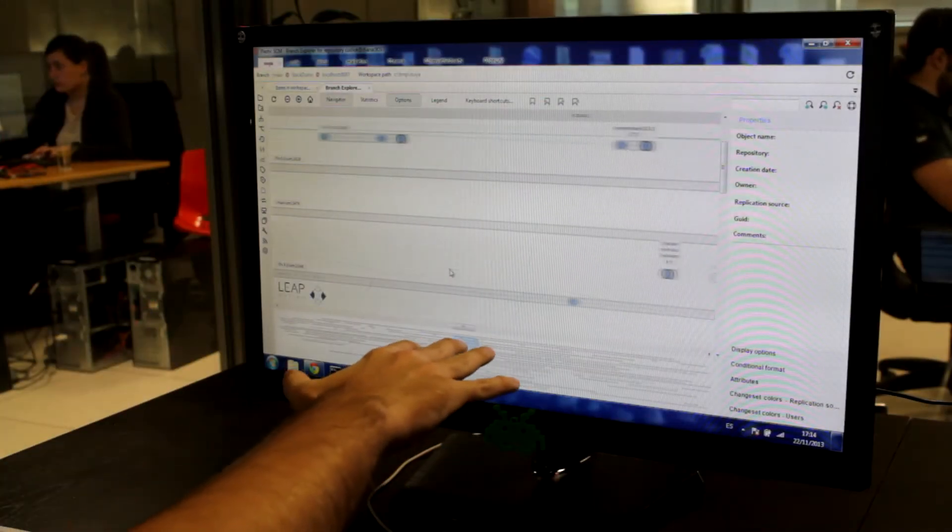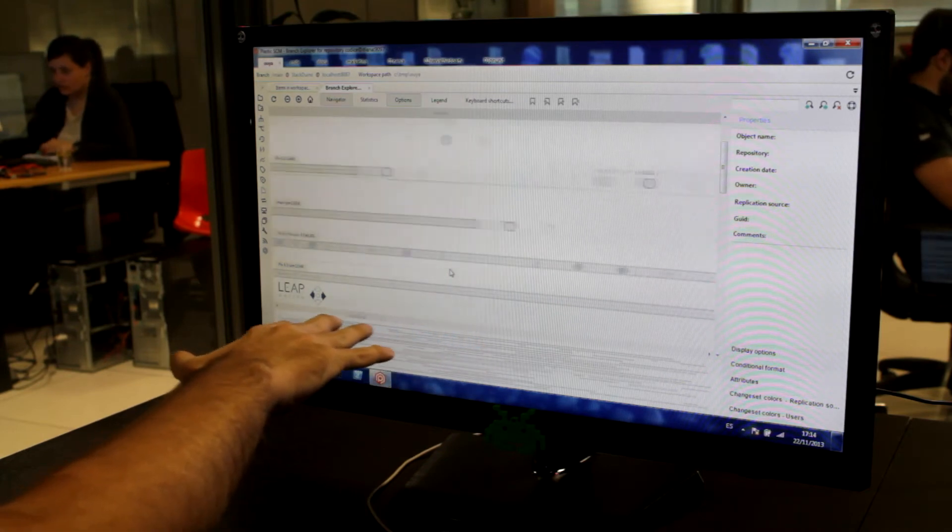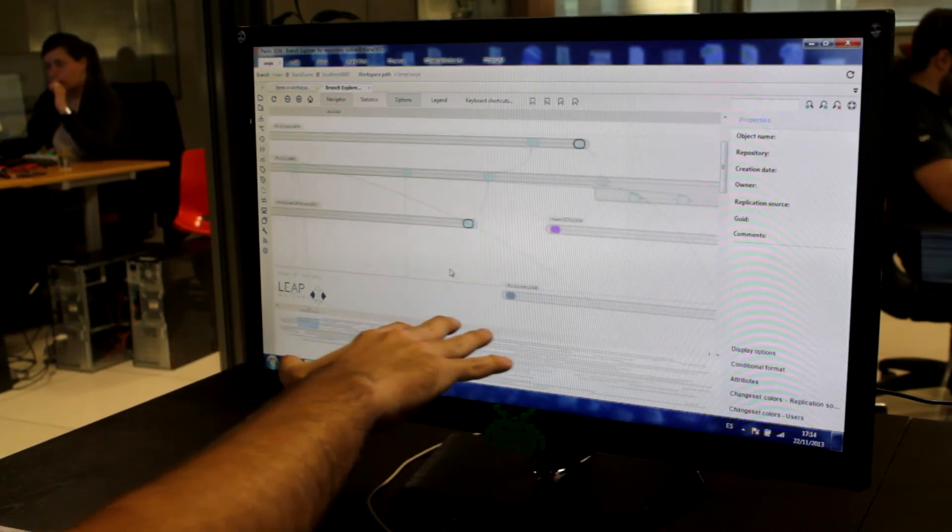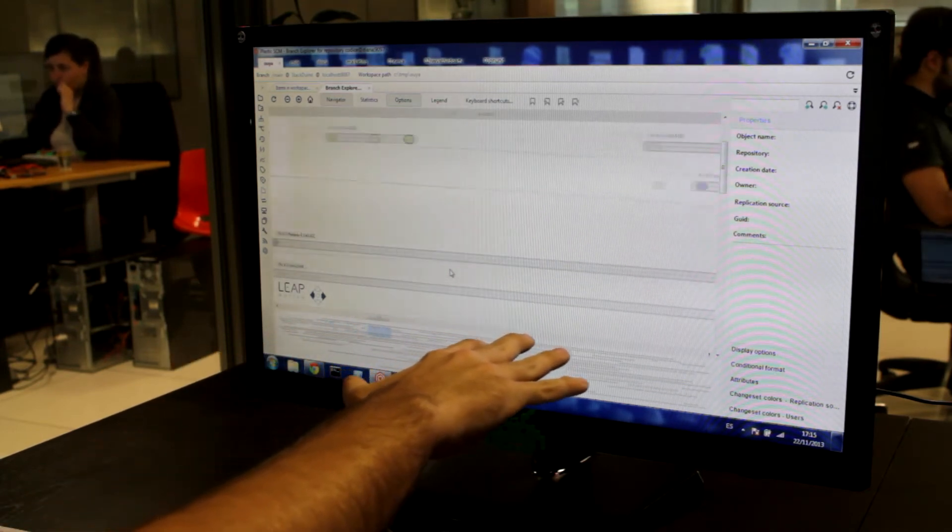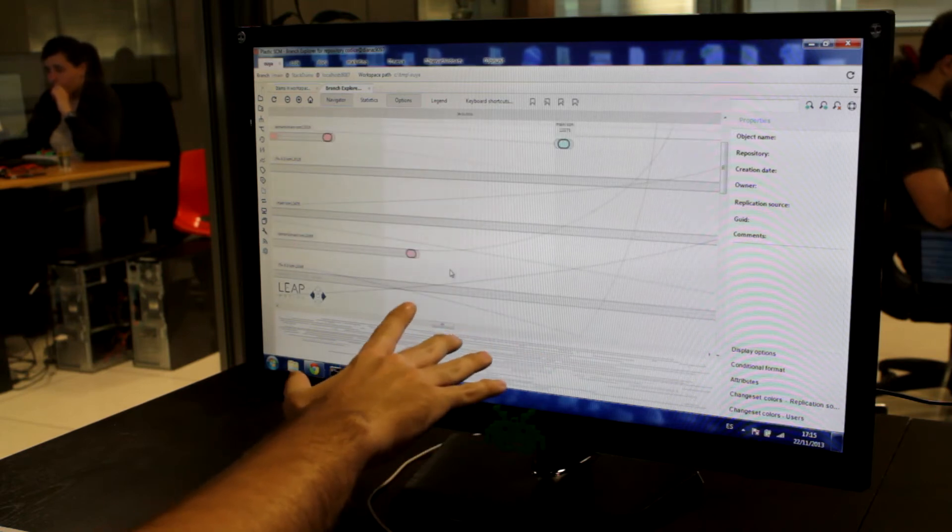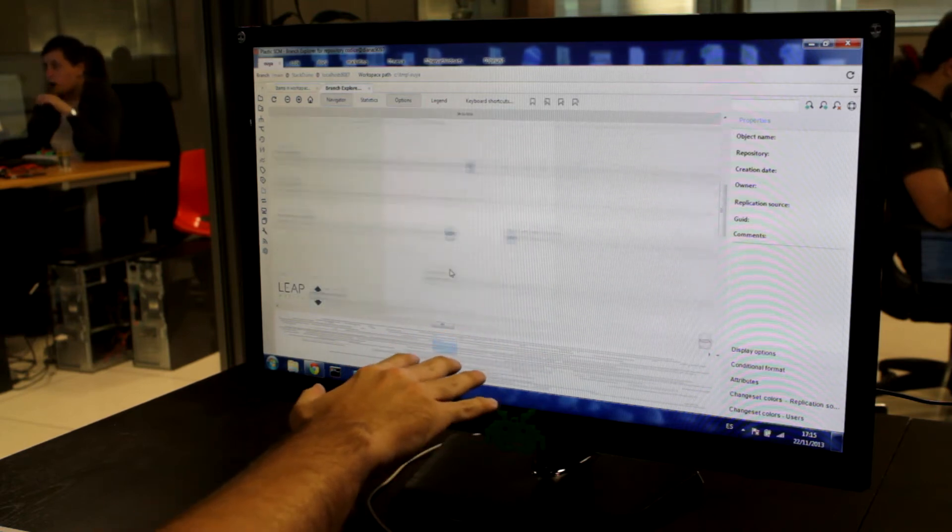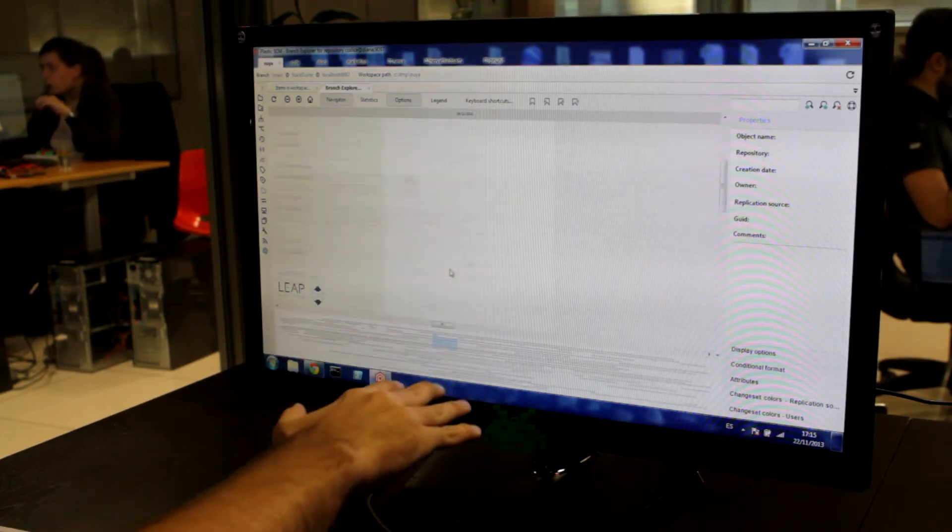I can move the branch explorer back in history or forward to look for newer change sets. I can also move it vertically, up and down.